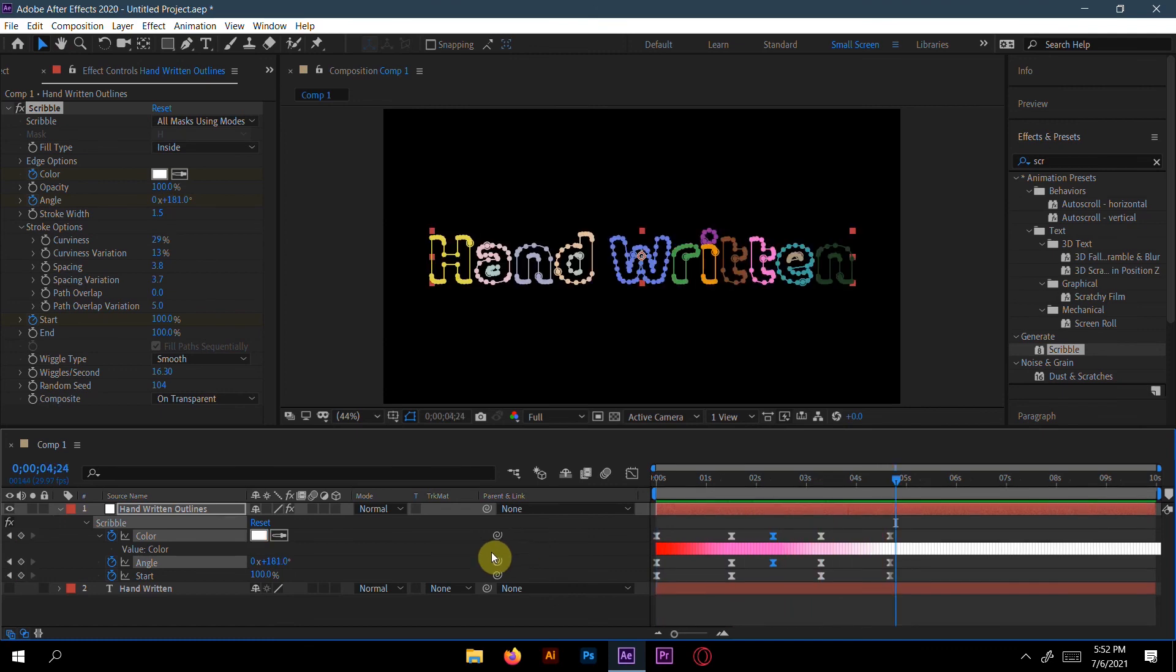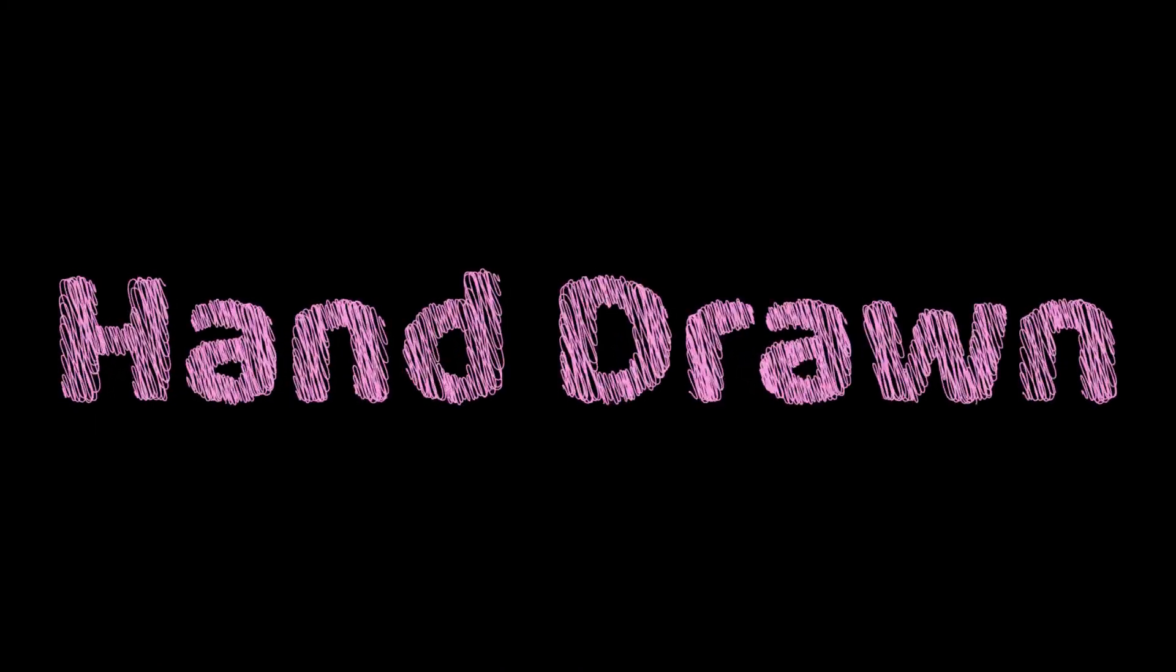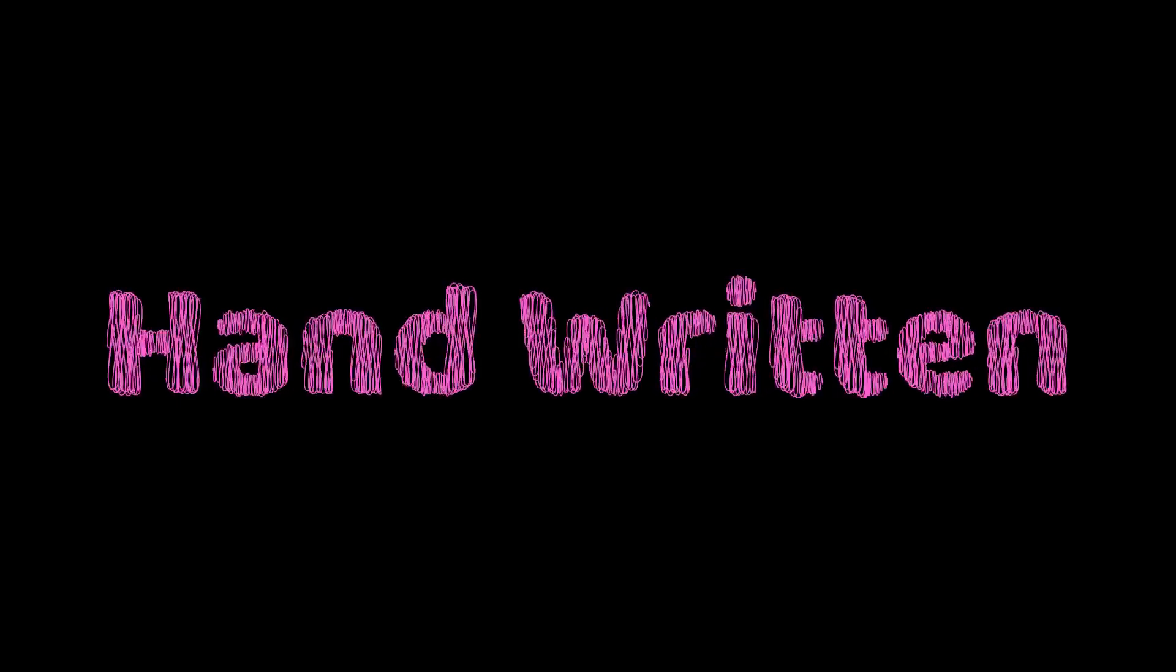Yeah, it's totally awesome. So in this way, you can do the handwritten animation. If you like this video, give it a thumbs up and subscribe to my channel to get more videos. See you in my next tutorial. Till then, goodbye.